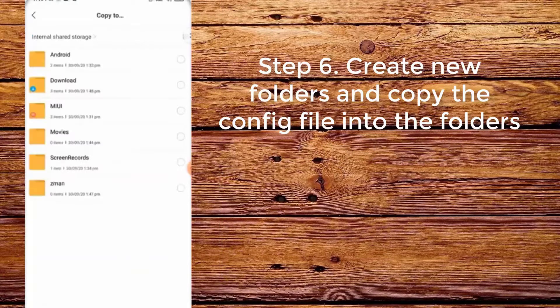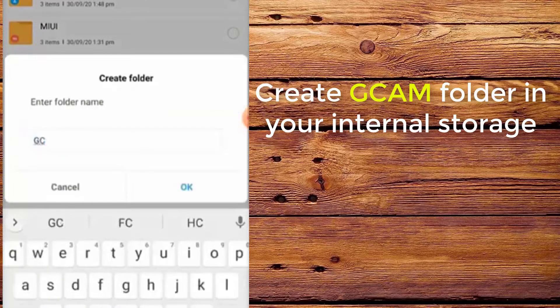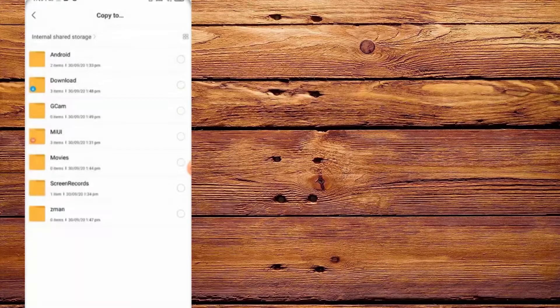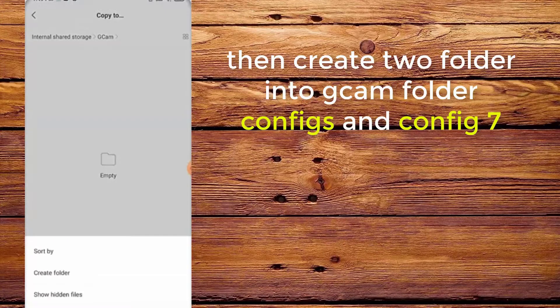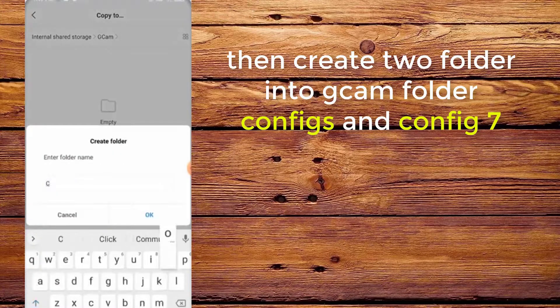Step 6: Create new folders and copy the config into the folders. Create a CamFolder in your internal storage, then create two folders inside CamFolder: configs and config7.